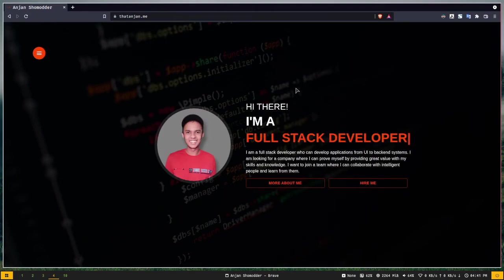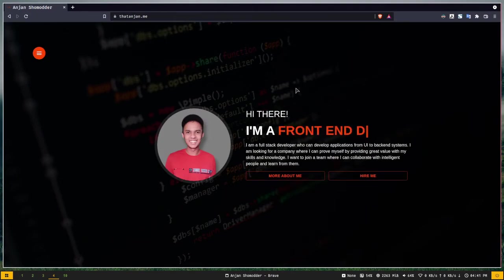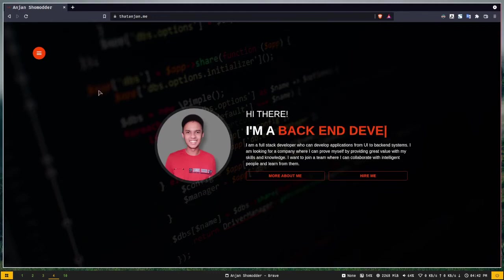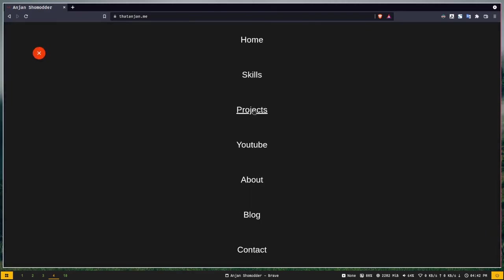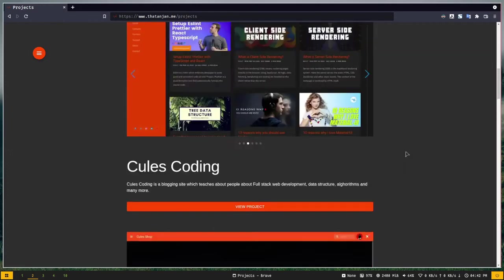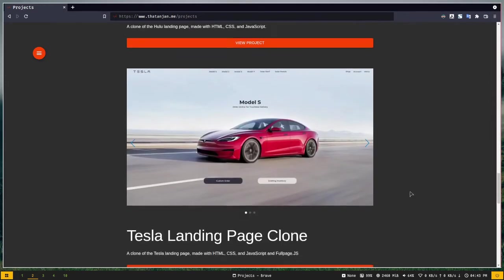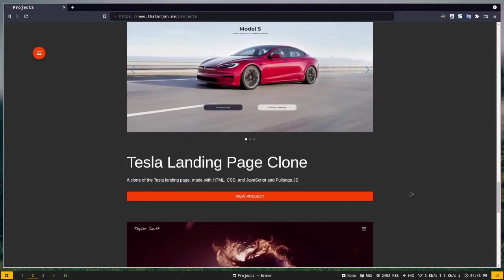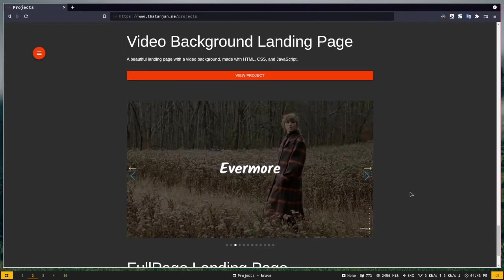Let me give you a quick introduction. My name is Anjan. I'm a full-stack web developer who can develop complex web applications from UI to backend systems. You can view my work by visiting my portfolio at thatanjan.me, then go to projects to see everything I've worked on. I'm looking for a new opportunity where I can provide great value. If you're a recruiter or looking for a team member, feel free to contact me via email, LinkedIn, or Twitter — all links are in the description.